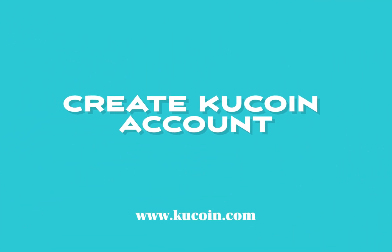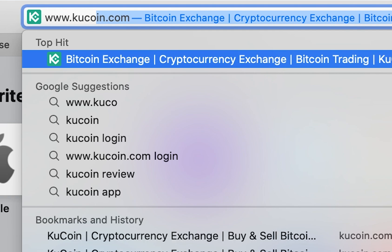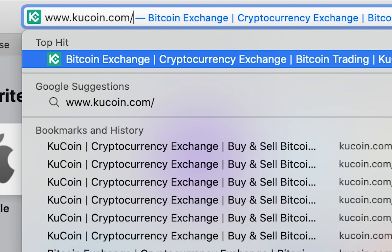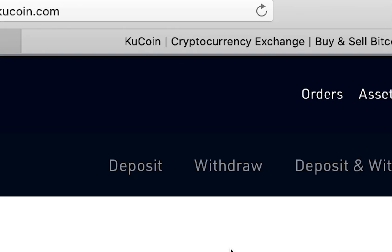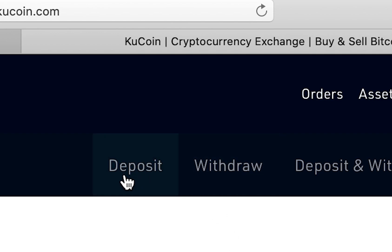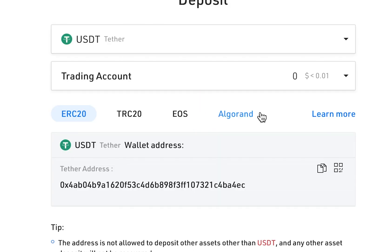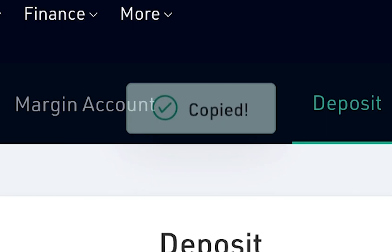Before you send it to Qcoin, create your Qcoin account. What you're going to do is use the deposit function under your main account tab. Once you drop that down, you're going to copy that wallet address to initiate the transfer and deposit your USDT. Copy that address.